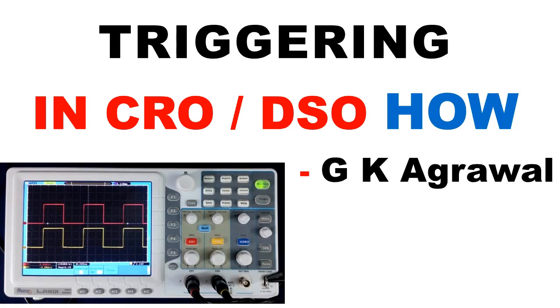Now we will close the discussion on the triggering of wave shape in CRO or DSO.